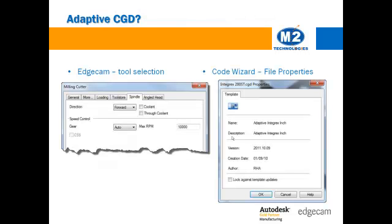So, how do you tell if your code wizard document is an adaptive template? In Edgecam, with the sequence created, the legacy post processors do not have the spindle tab integrated into the tool dialog.